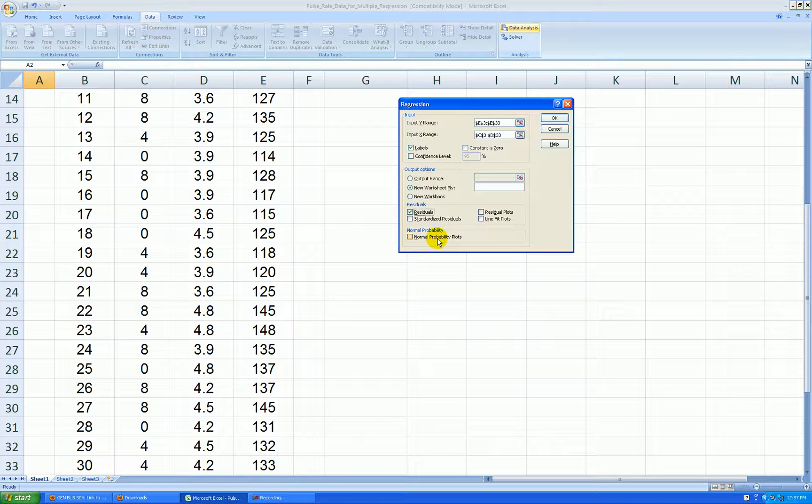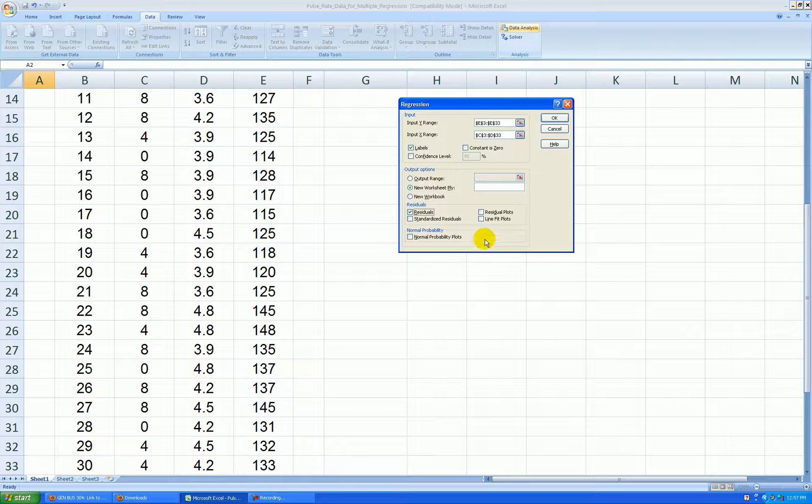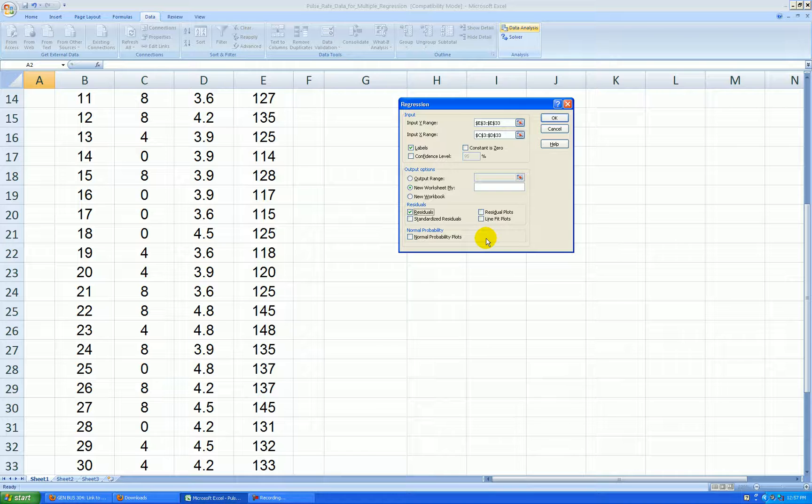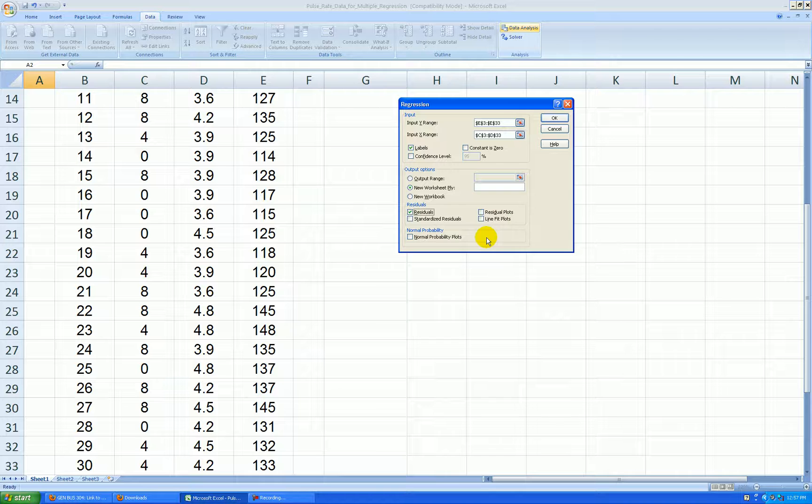That won't give me what I'm looking for. If you check this, Excel will give you, I'll call it a pseudo normal probability plot and it does it on the response variable, not the residuals. So it doesn't do it correctly and that's why I call it pseudo and we'll have to create our own.